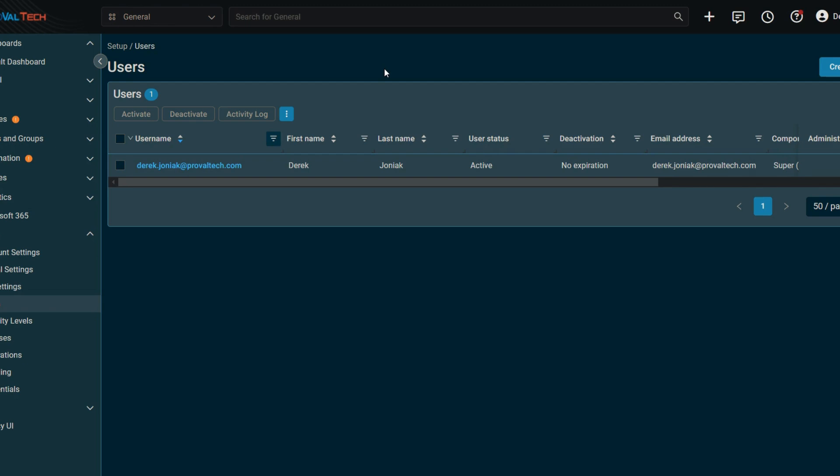So the first thing you want to do is hop into settings. Under setup, you will see users there and then underneath the users will display all the users. So we've got mine filtered here down to my account within Datto RMM.